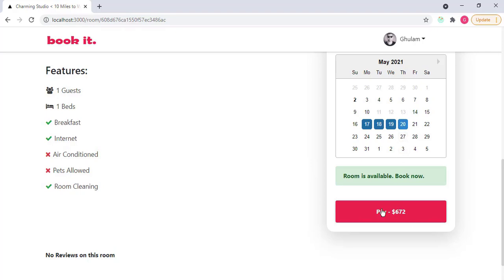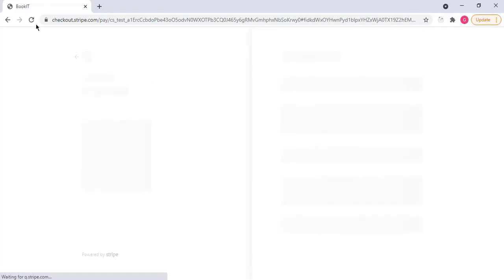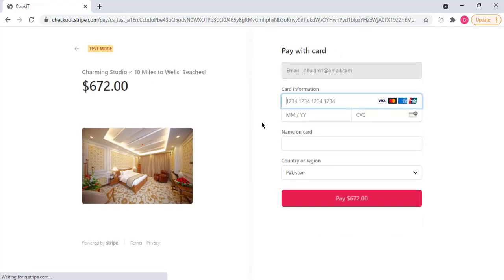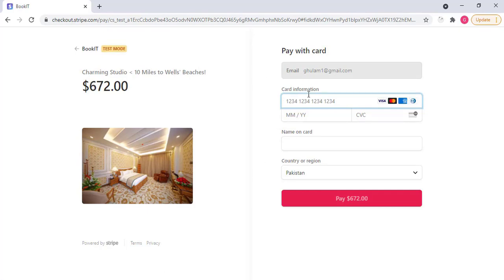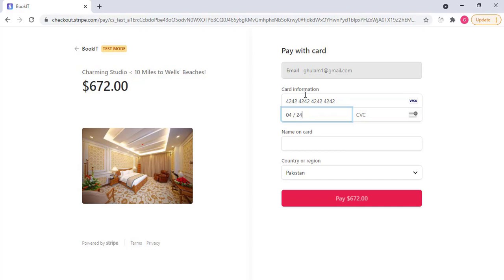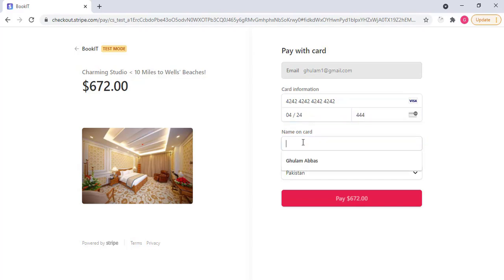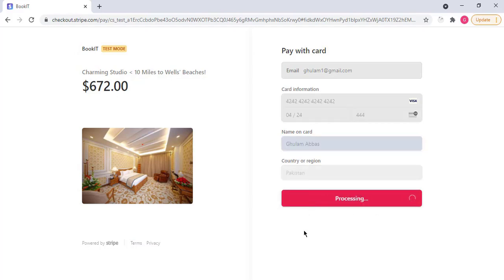If I click on pay, it will take me to the Stripe checkout page. Here is the name of the room that I am booking, the price that I have to pay, then the image. Then I have to enter here my card details. So I enter here a test card number that is 424242, then any month and year, then CVC, then put the name on card, I choose my name. Then click on this button to pay amount. The payment is successful.